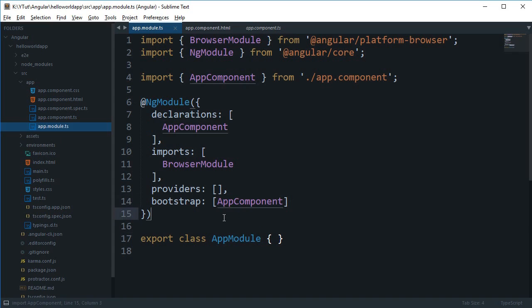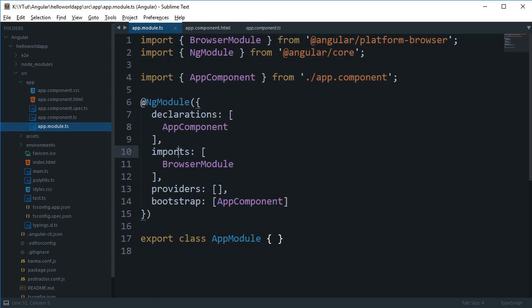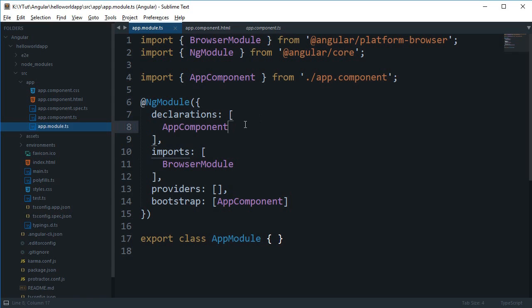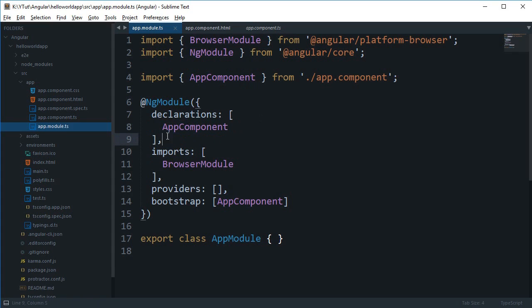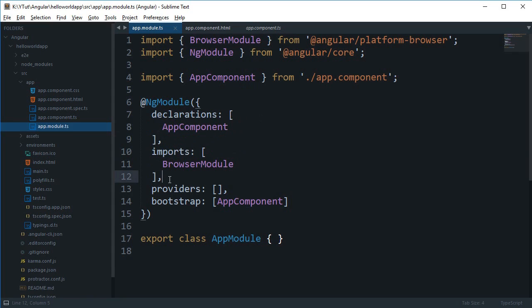To sum up, what goes in declaration is your components and directives. If you remember from that blue directive tutorial we created a couple of tutorials back, we saw that Angular CLI automatically placed that directive dependency inside this declarations. Declaration contains components and directives, the import contains other modules.